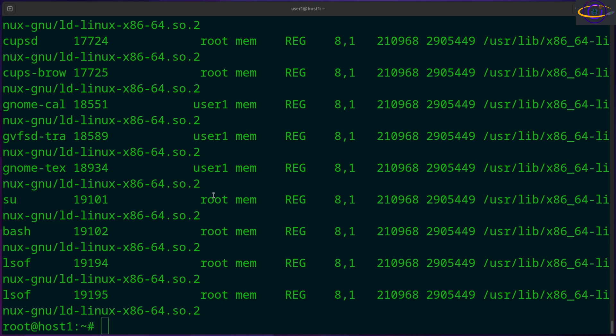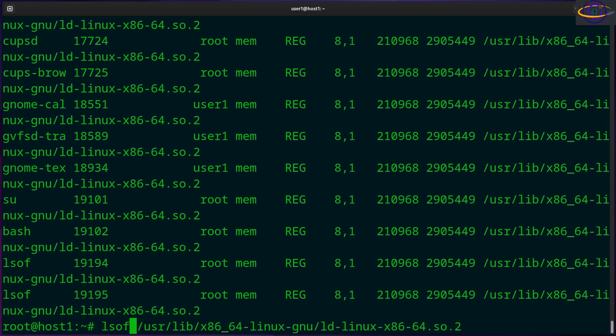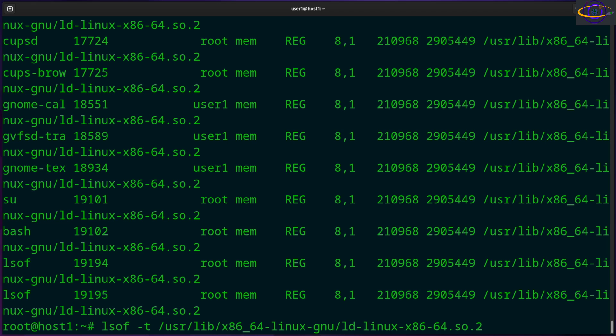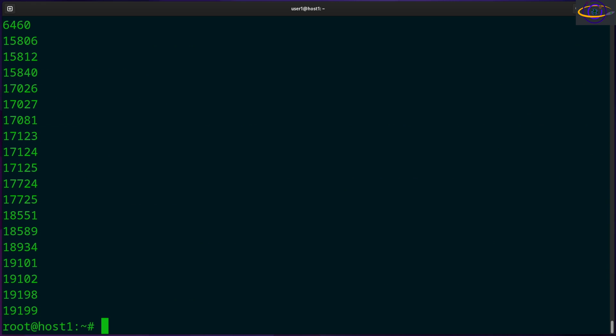Next thing you can do, you can use a dash T to show only the PIDs. So dash T will show only the PIDs of the processes that have this file open. So here we have a list of PIDs, and that's a great feature if you want to feed this into a script or something. That's one use case for that if you're coming up with a report or feeding this into a script or anything like that.